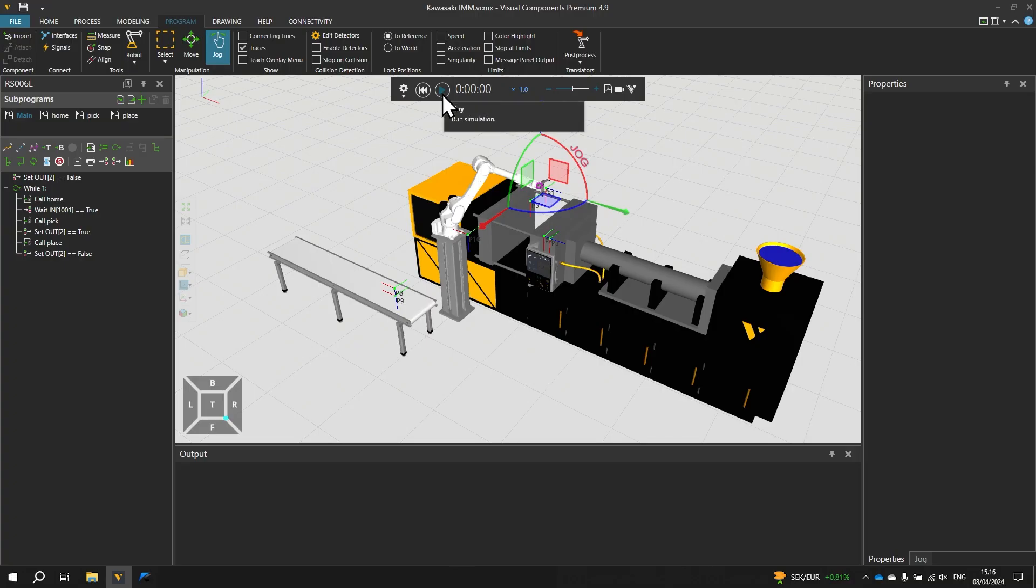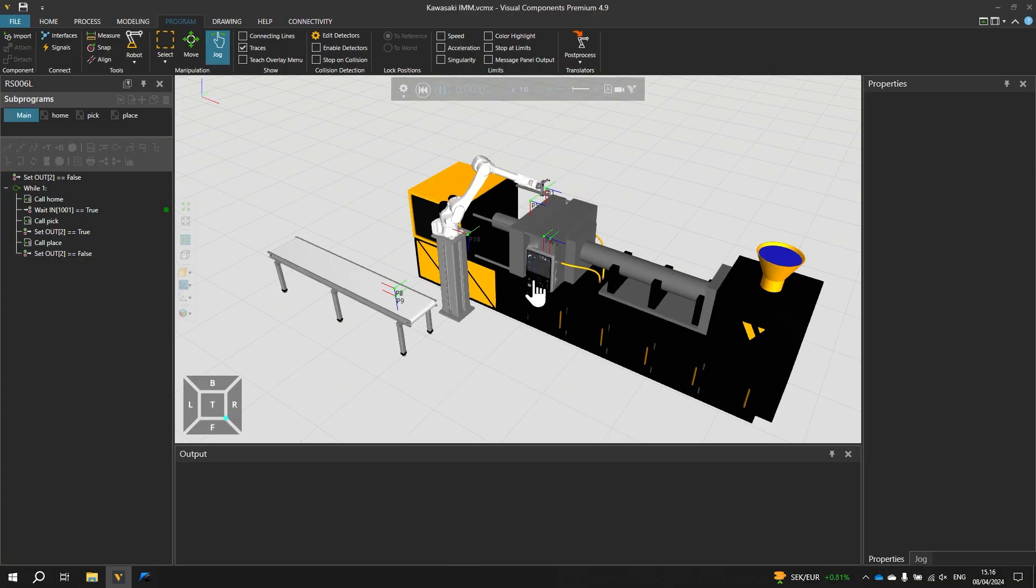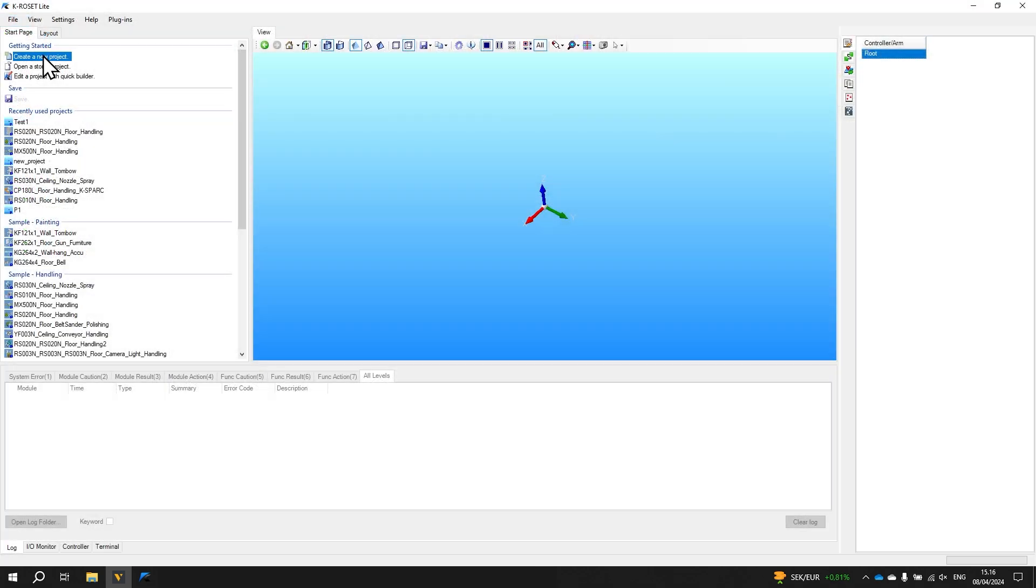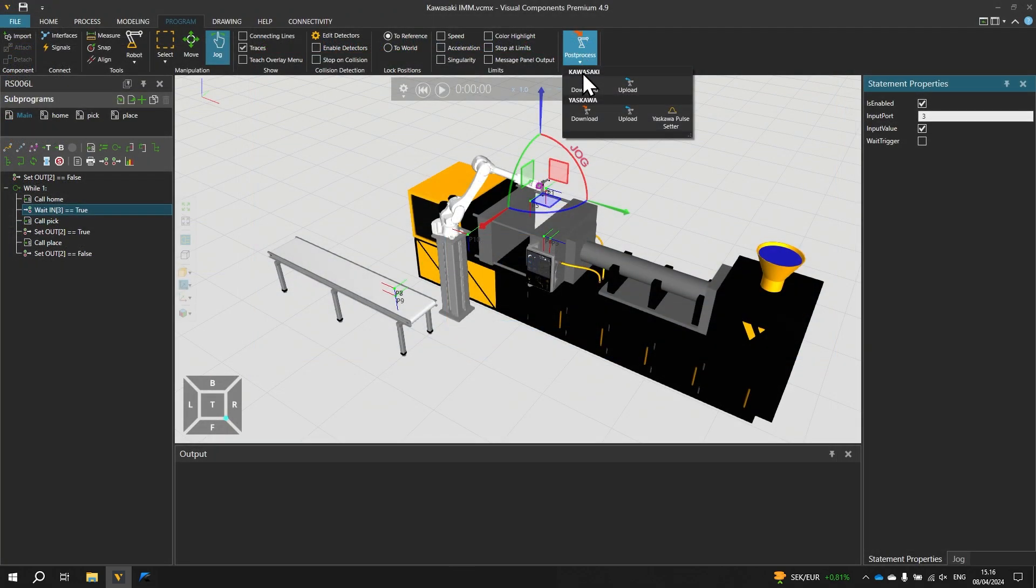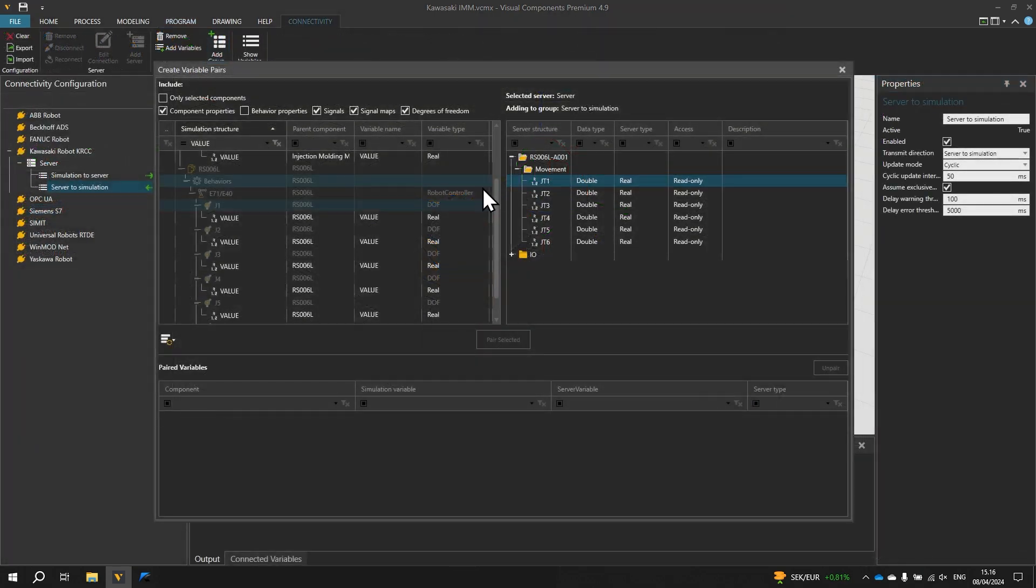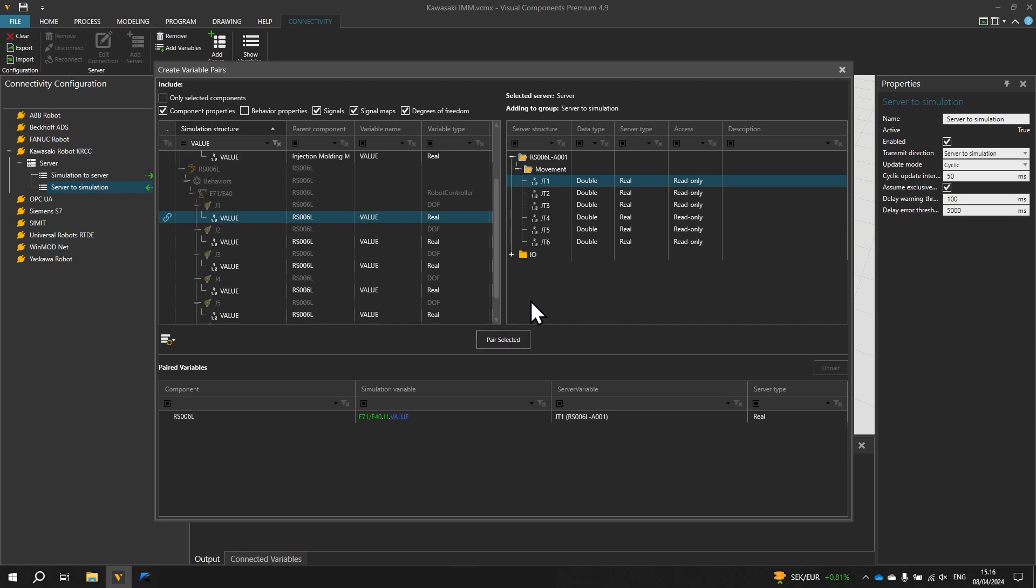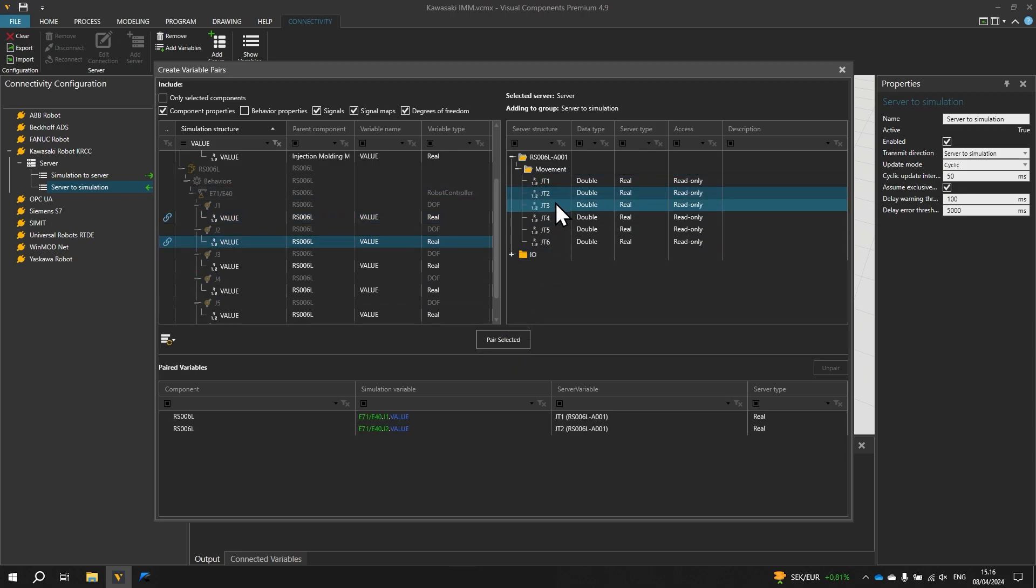In this tutorial we first look at the simulation model, then we create the Virtual Controller. We post-process the Visual Components program to native robot language and finally we use the Connectivity Plugin to create a connection between Visual Components and the Virtual Controller.